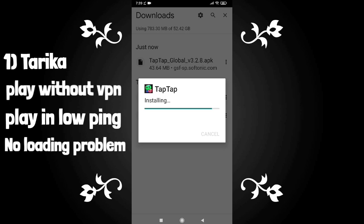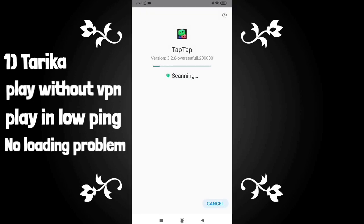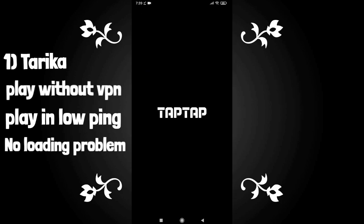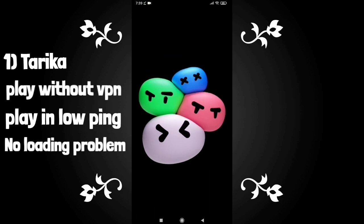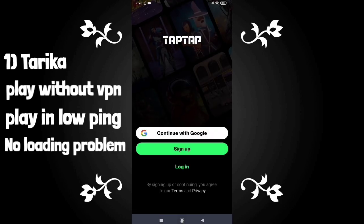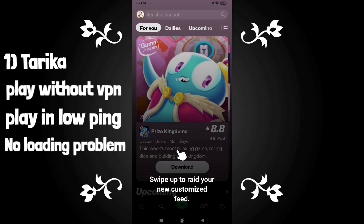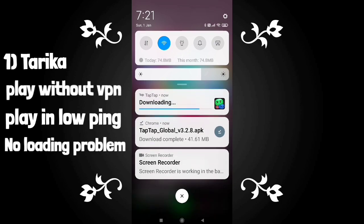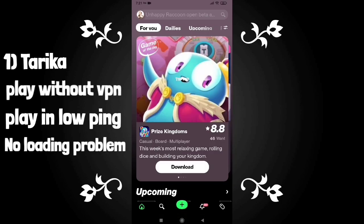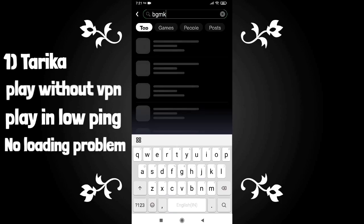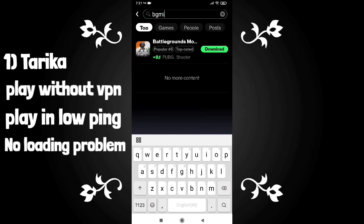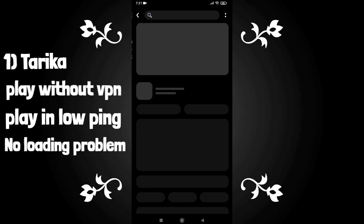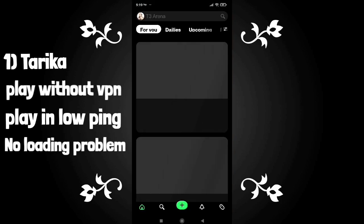We have installed TapTap. Now, there will be a need for VPN just one time — connect to VPN. I have already created a video about this, check out the description. First of all, you have to connect your email — once everything is ready, you can see there is no need for VPN anymore. Search here for the game. BGMI is also available here if you want to play from other countries.